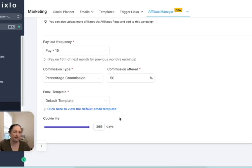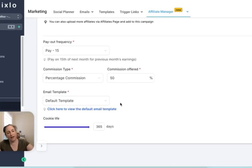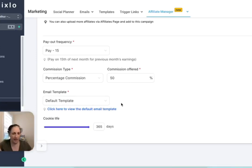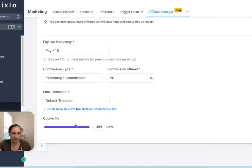If they don't buy it the very first time they land on the page, if they come back to that page a month from now, it will still recognize that they came from that person. So I think it's just a nice thing to do to leave that cookie life nice and long. So I put mine in at the max.